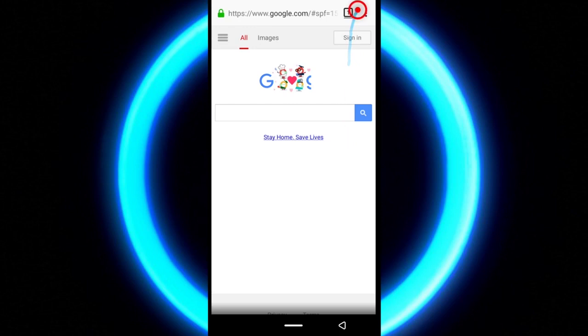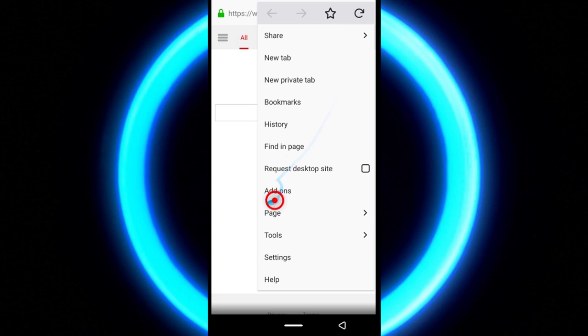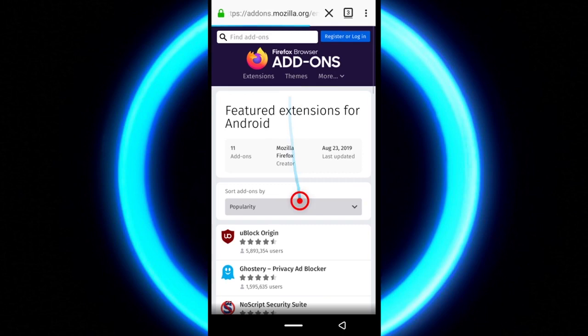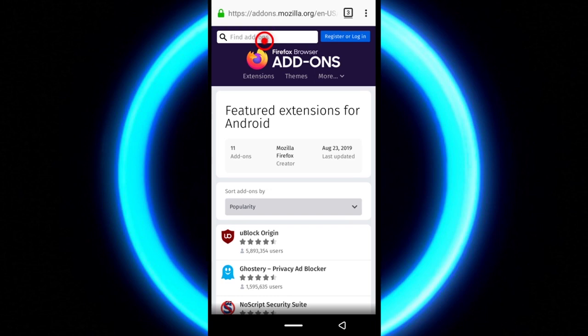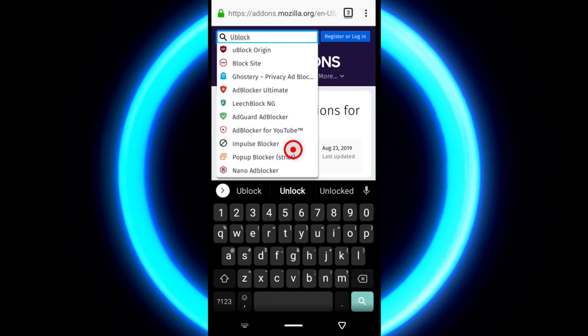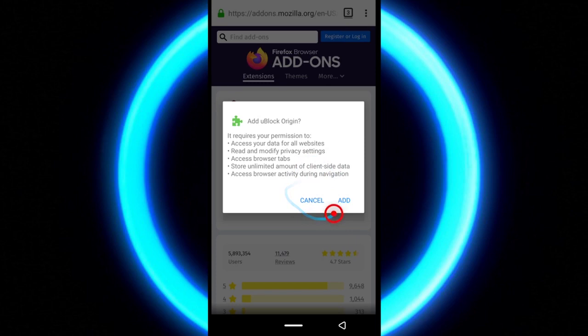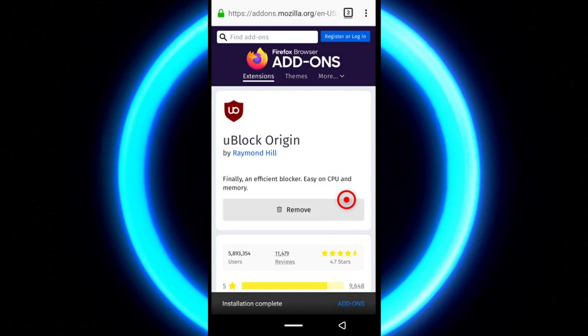As usual, come up here. Now this time you tap add-ons. And then tap browse Firefox's recommended extensions. I almost said add-ons. Now the first app you see here is the one you want to download. But in case you don't see it, you can come up here and search for uBlock. So let's just do it this way. Yeah, this is it. Tap it. And then down here, tap add to Firefox. Depending on your internet and how fast it is, it may take some time, but you'll get to see this dialog box after a few seconds. So when this one shows up, just tap add. And that is all. Now your Firefox browser will be able to block annoying advertisements.